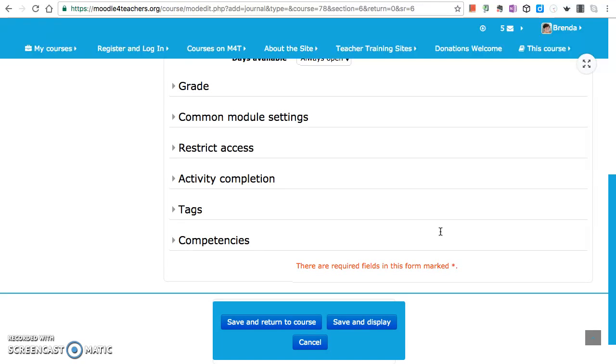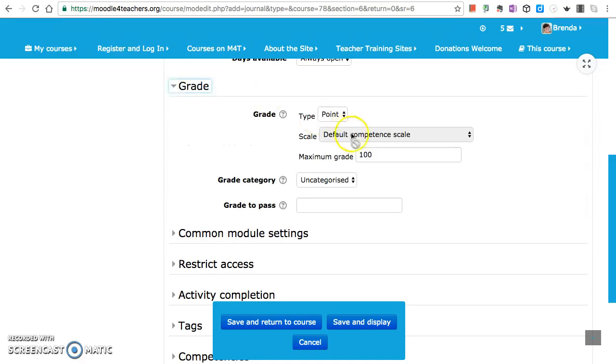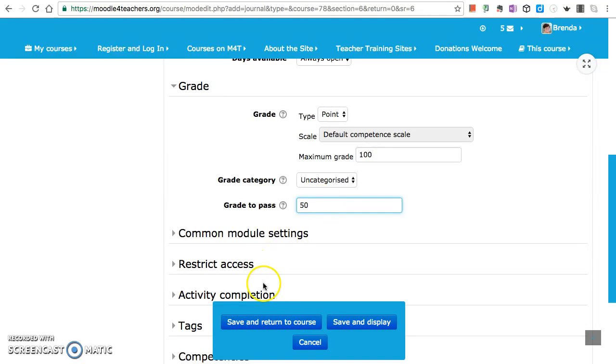There's no grade for this. Oh wait, it's a reflection, it should have a grade. Yeah, let's make this 50% pass. Save and return.